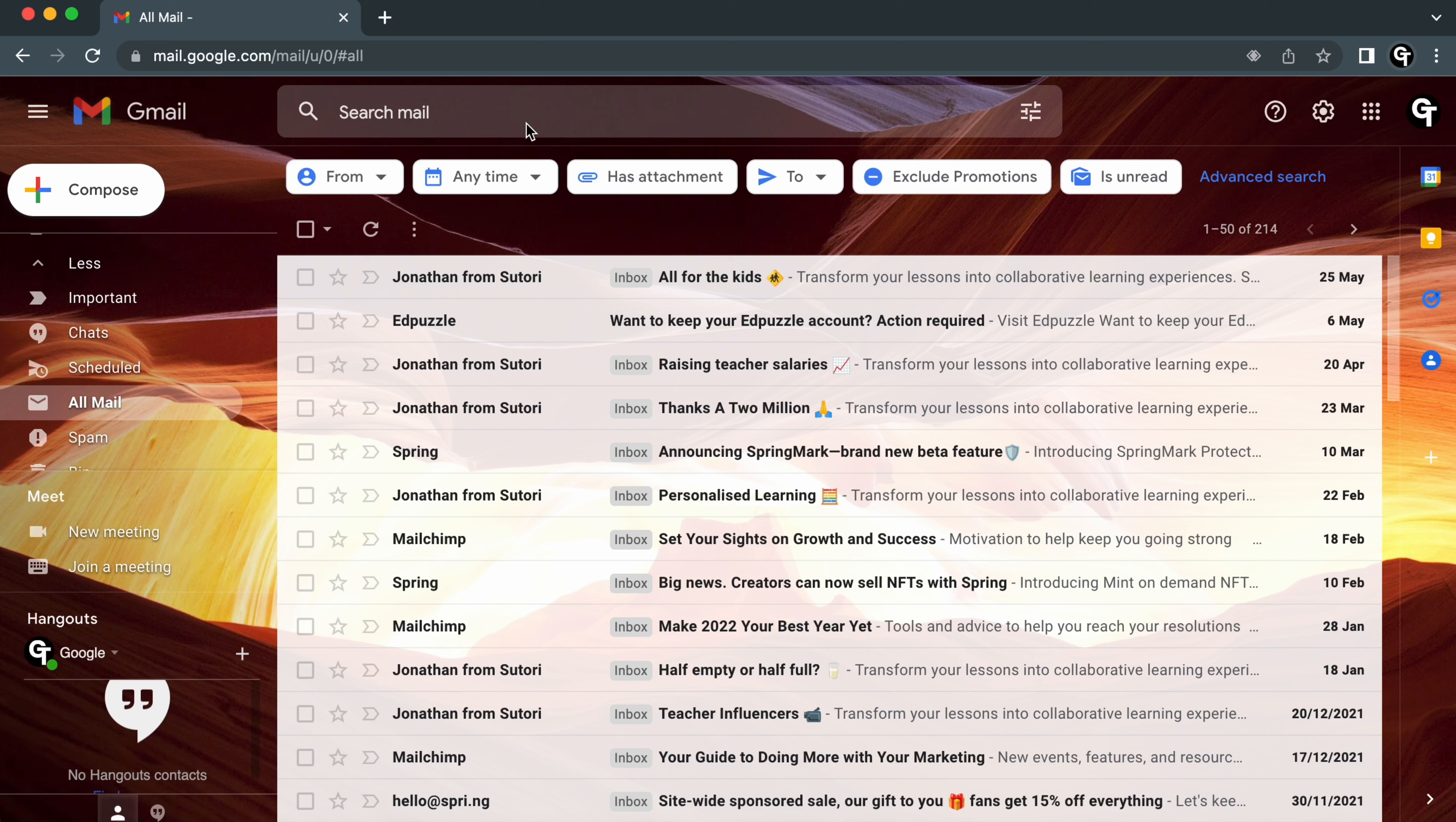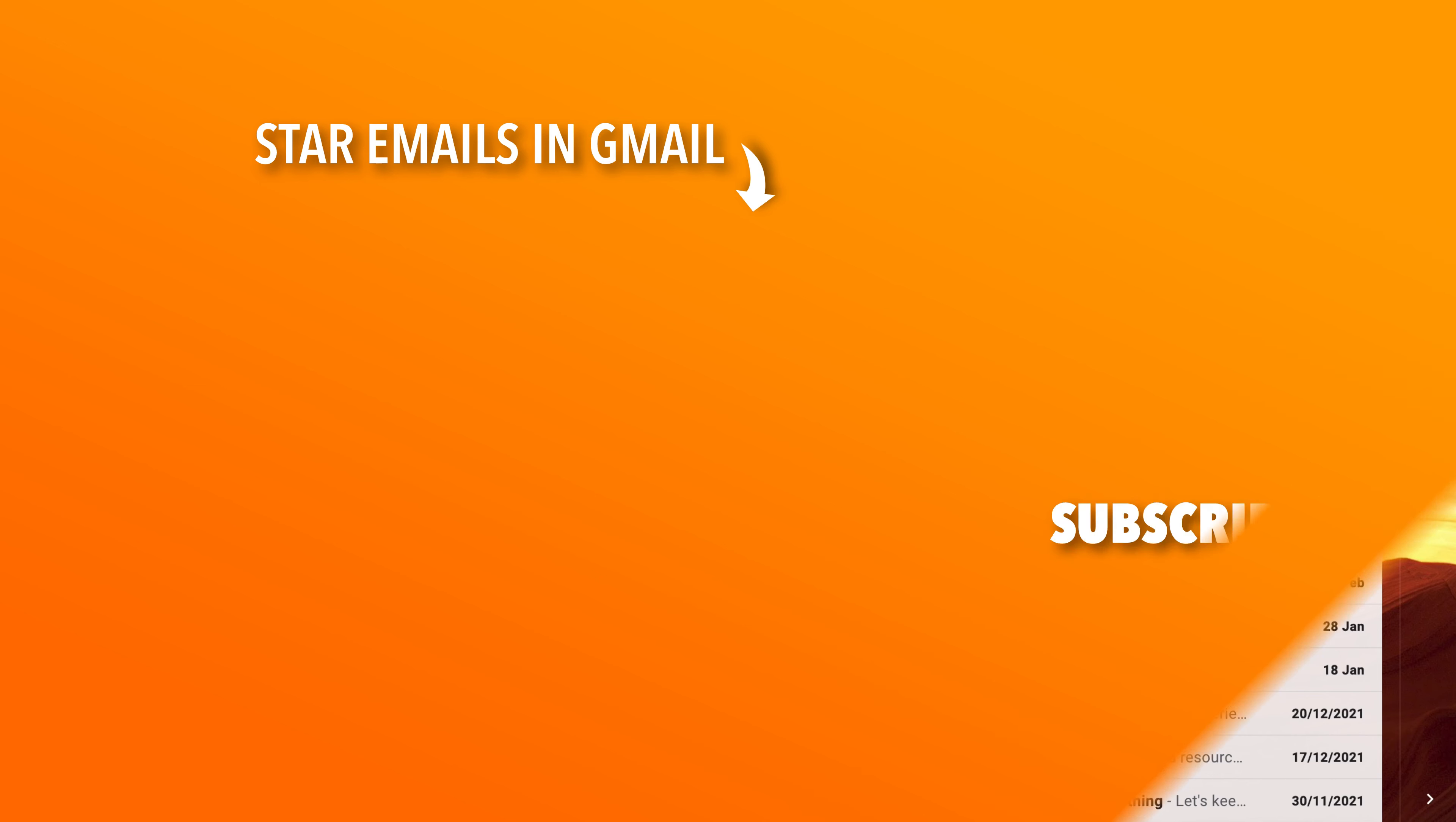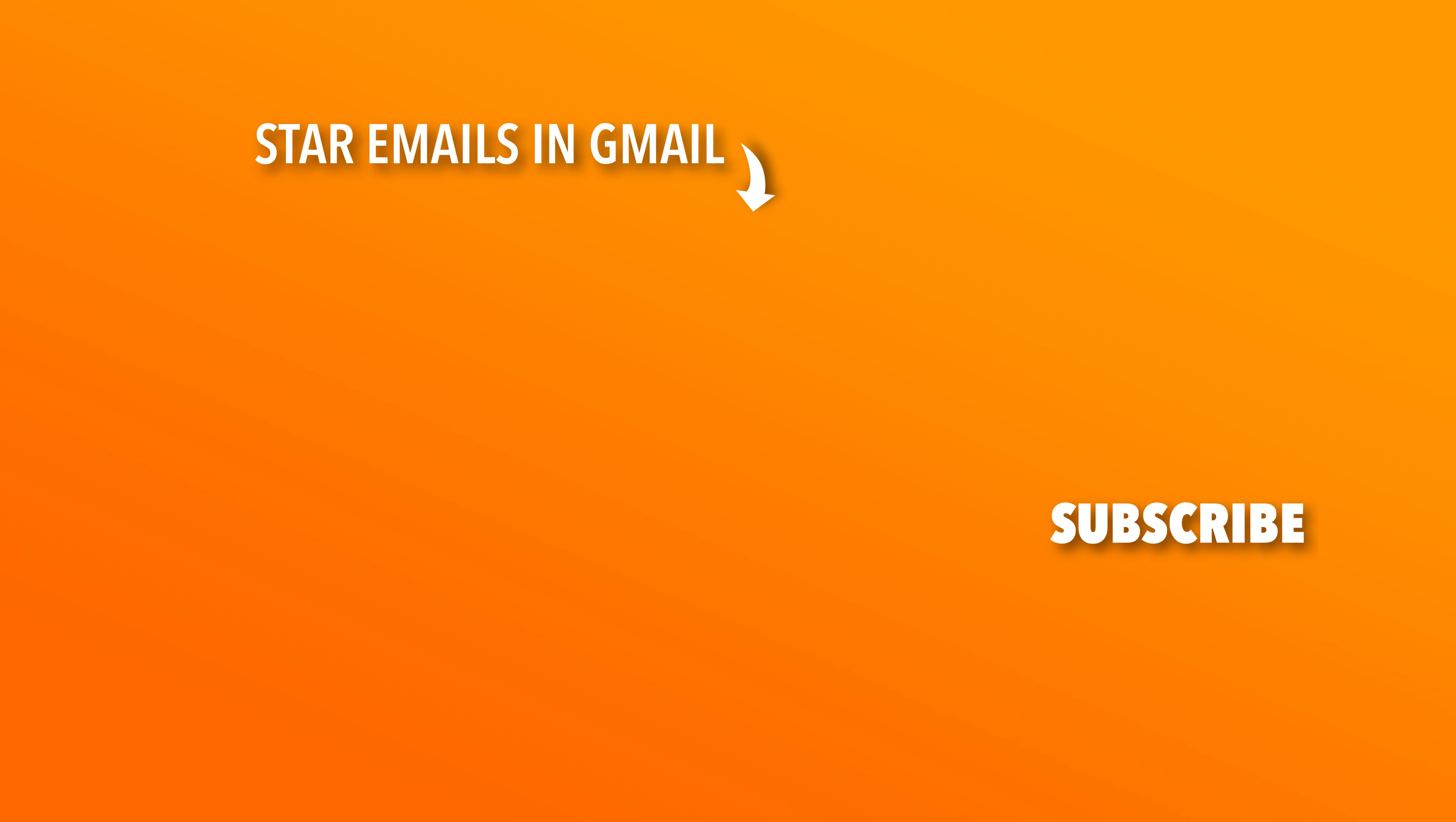Now I recommend learning how to star emails, since that's another great way to highlight and keep your important emails. You can do this by clicking or tapping on the video shown on screen now. Thank you all so much for watching, and I'll see you soon.